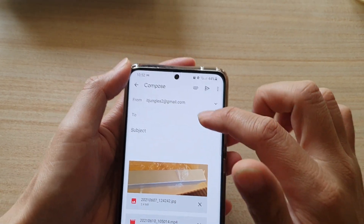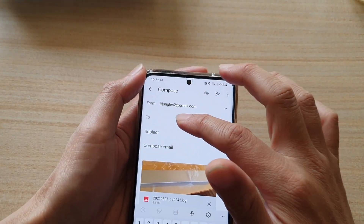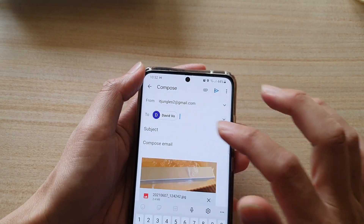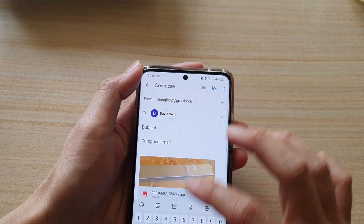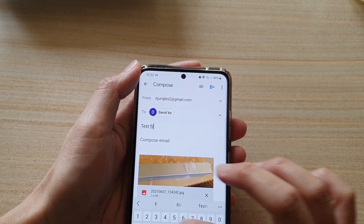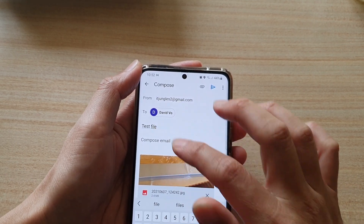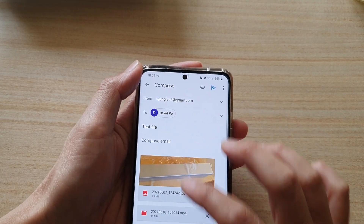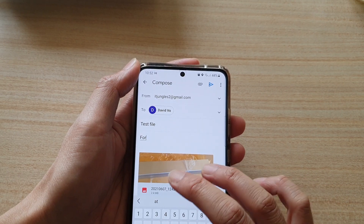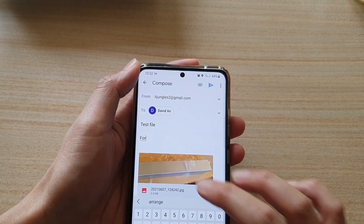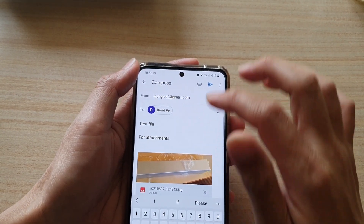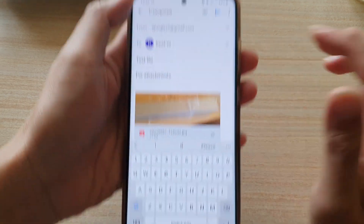And then next, you can put in the recipient address and the subject. And then tap on the send button.